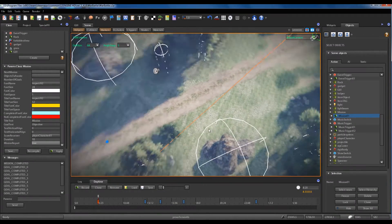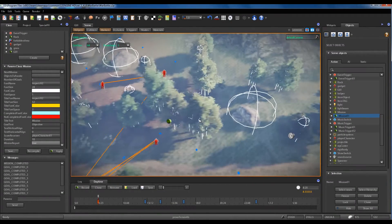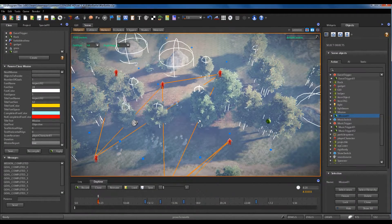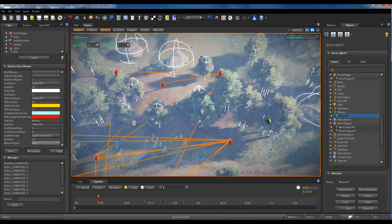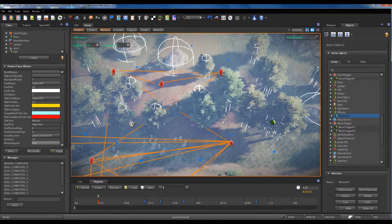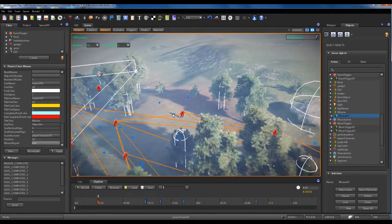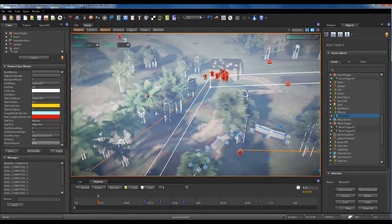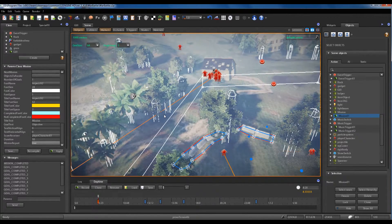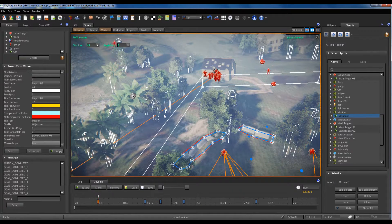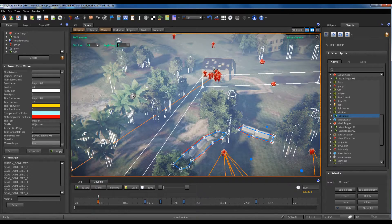Missions are the goal of your game, the goal of your game level. They can be used for giving a structure to your game.